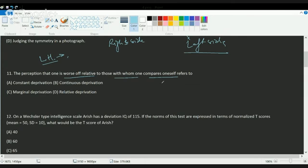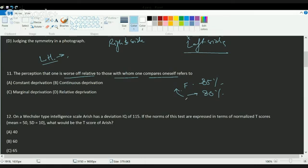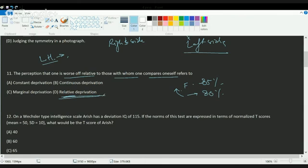Next question: the perception that one is worse off relative to those with whom one compares oneself. For example, my friend is scoring 85% but I am doing just 80%, so I am comparing myself to my friend and saying I'm relatively worse off. That is the concept of relative deprivation. The correct answer is D, relative deprivation.